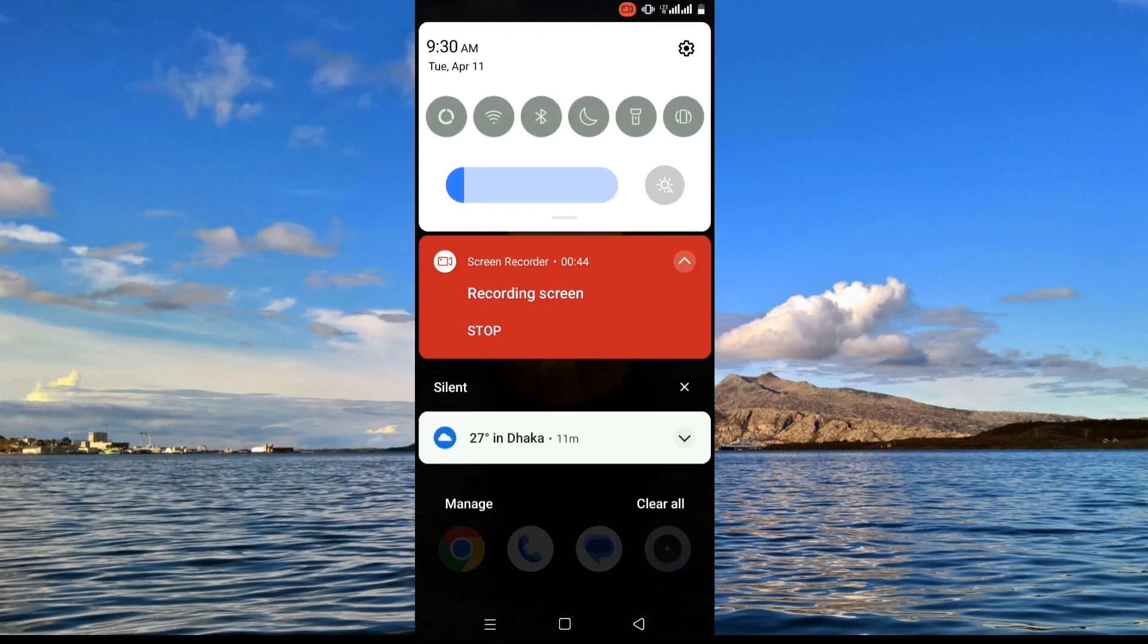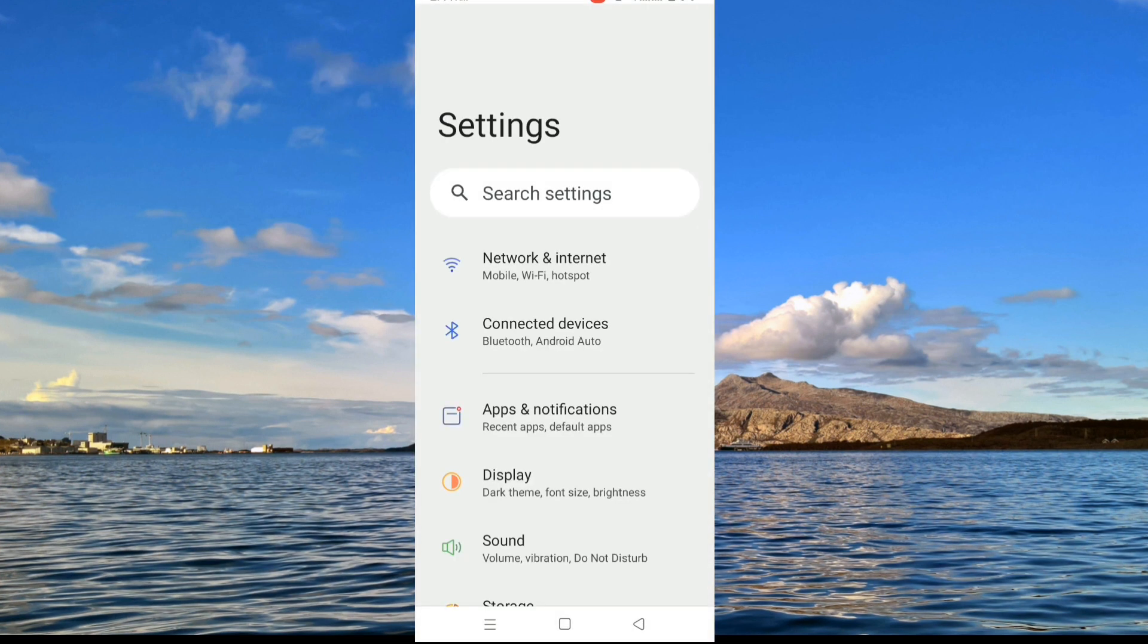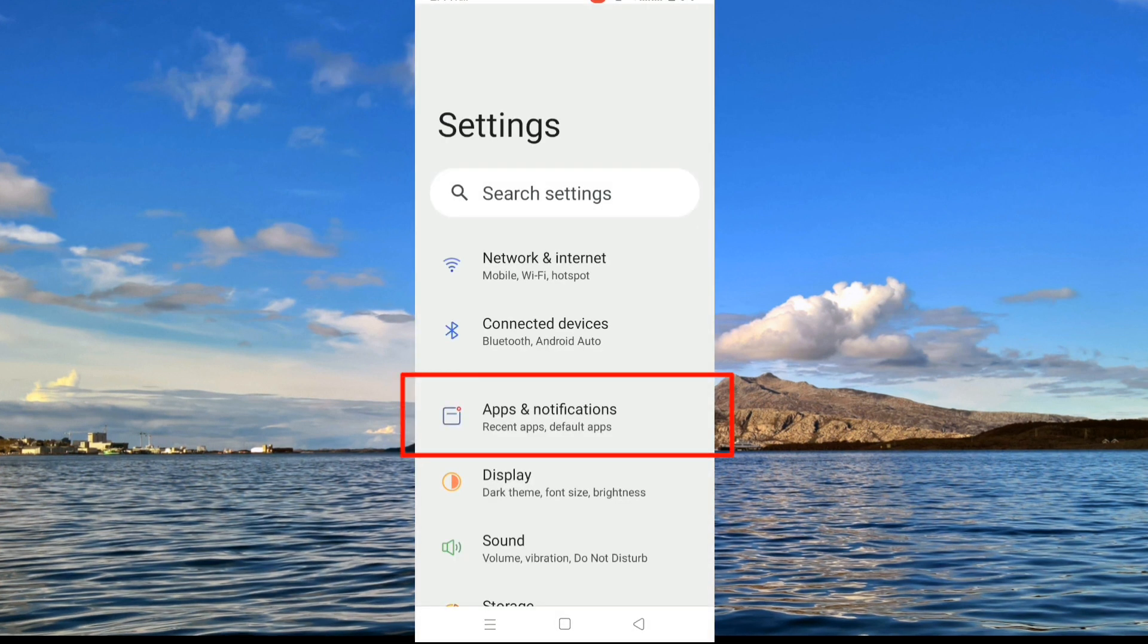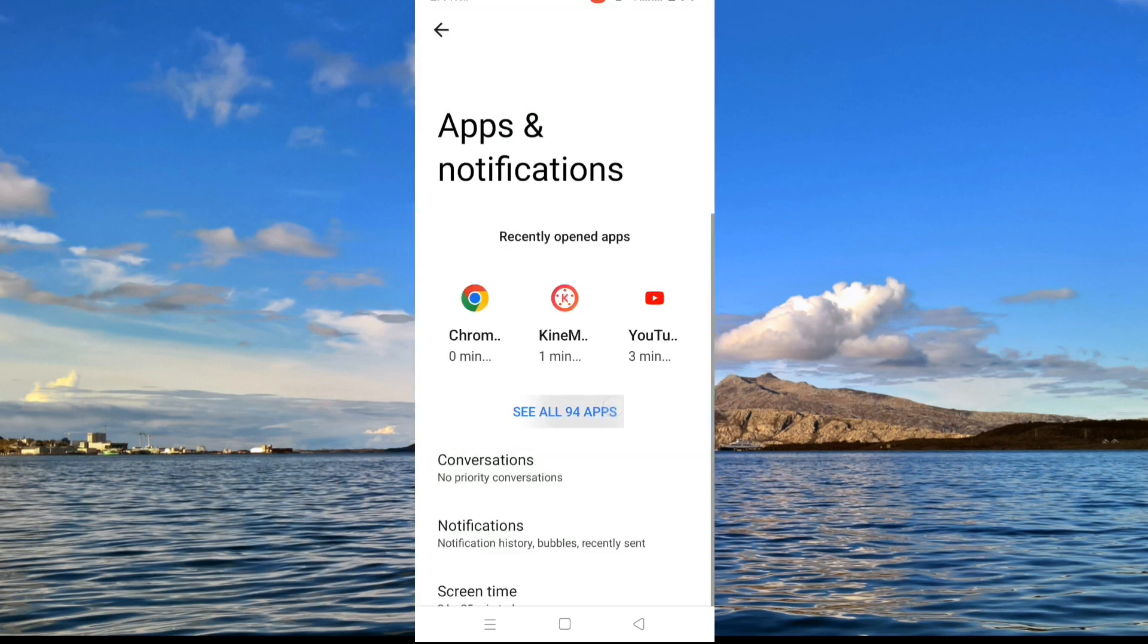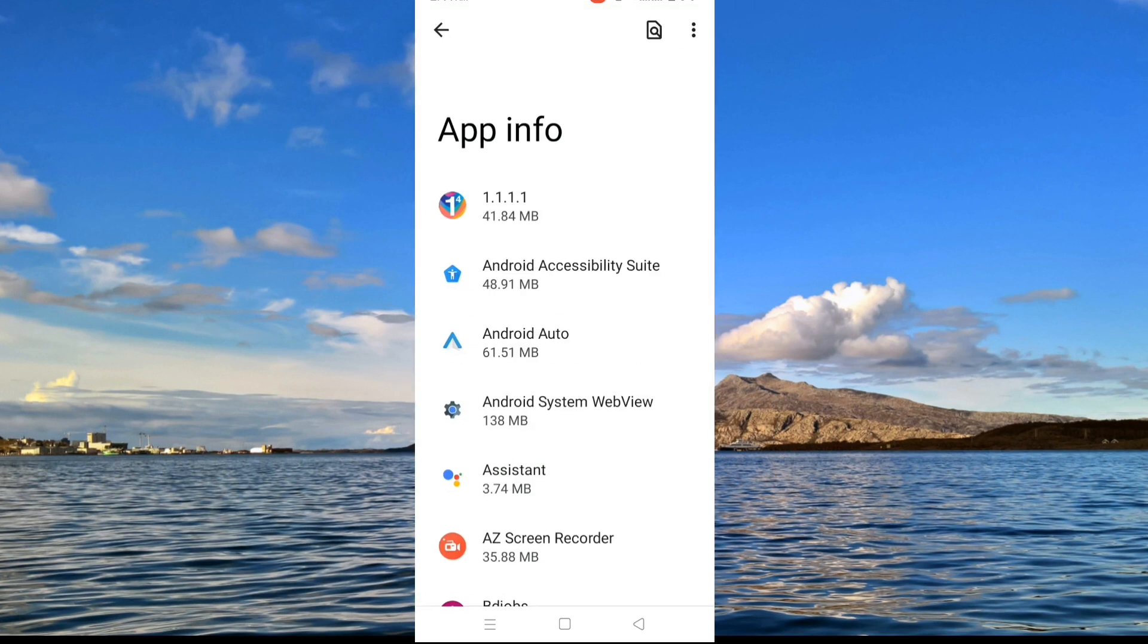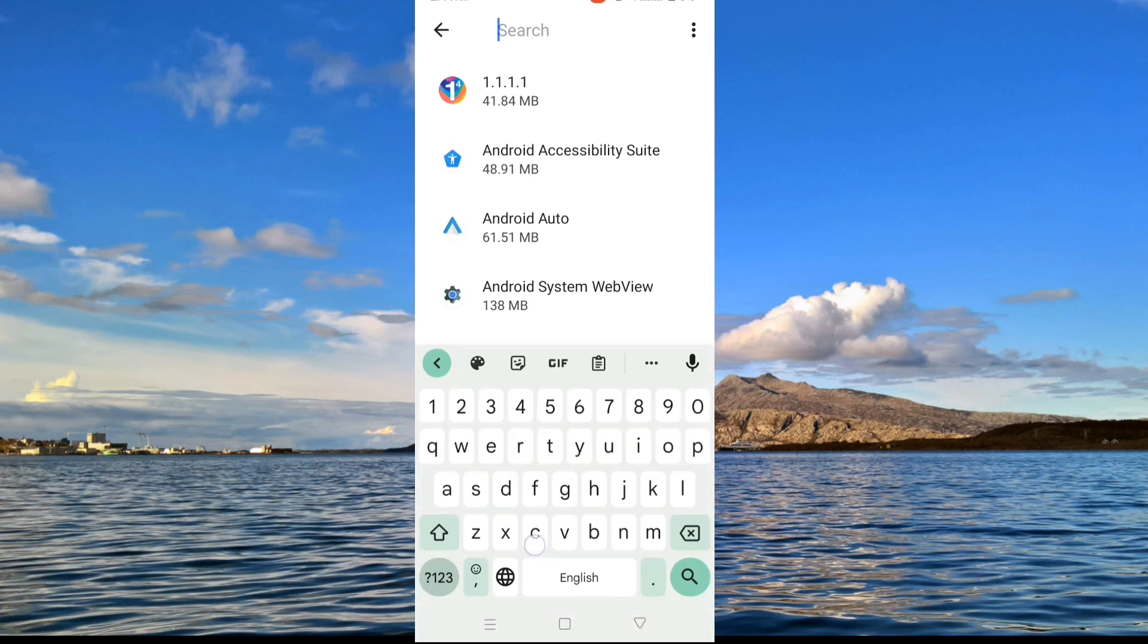To fix this problem, go to your phone settings, and then go to app or app list or app management according to your device. Here find out Google Chrome.